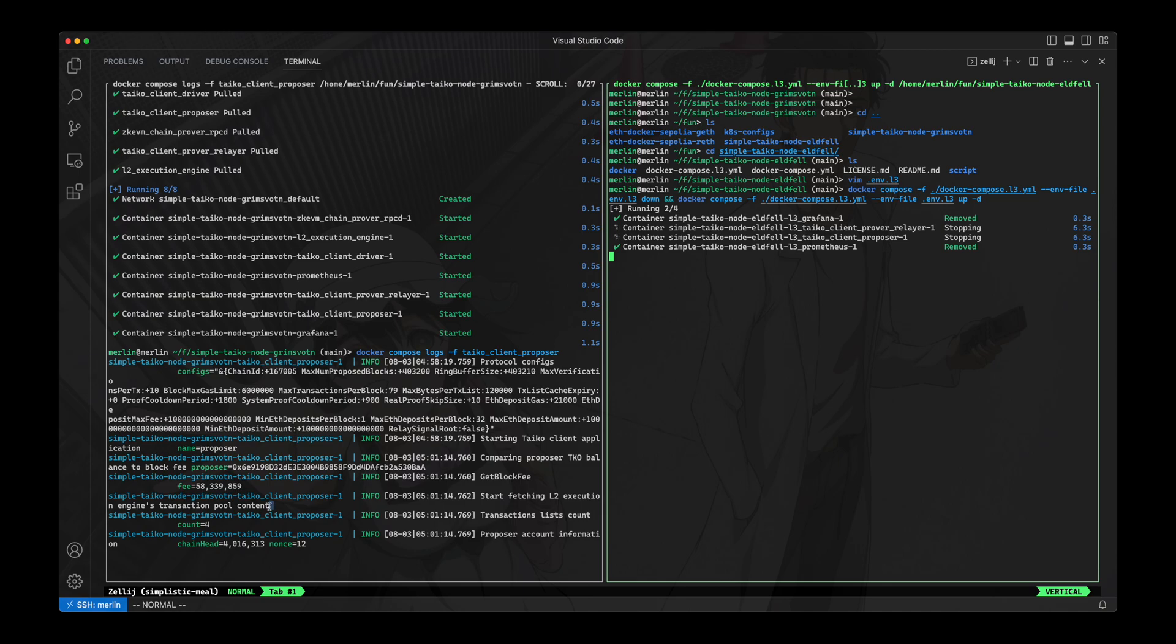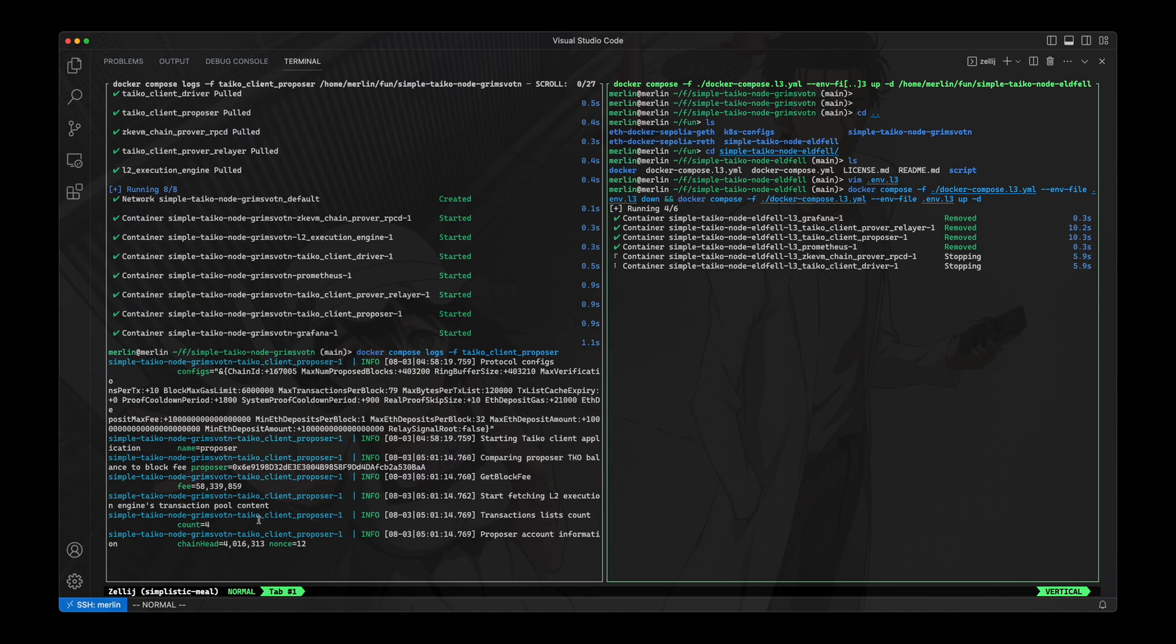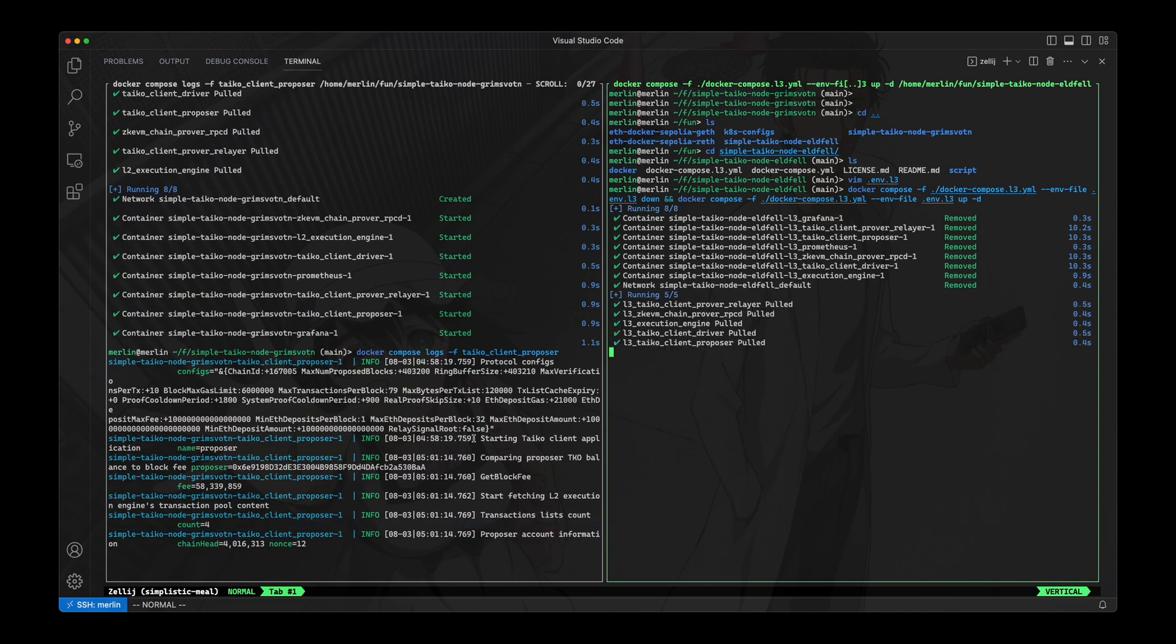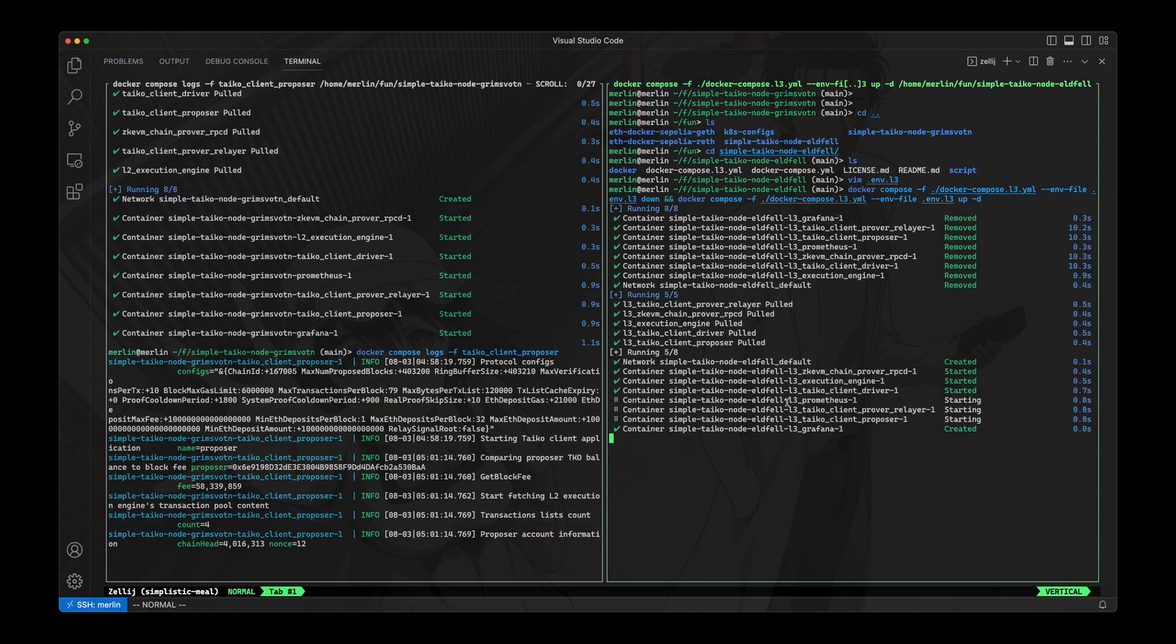And actually you can see here on the left, the L2 node fetched the transaction pool content. So it fetched those transactions that are in its mempool to construct the call data to do the proposed block transaction. So I think we should see that log soon.